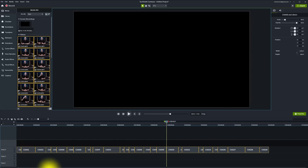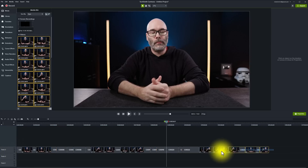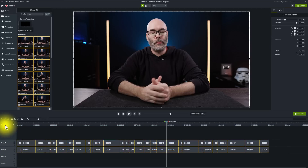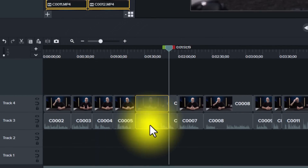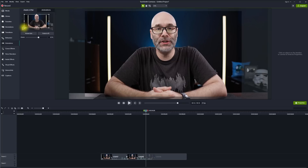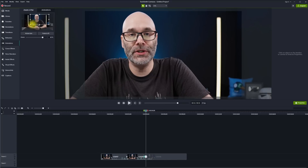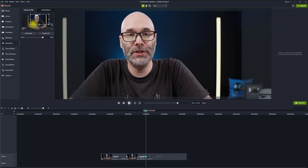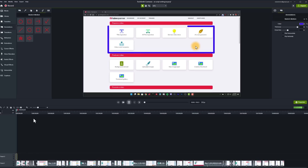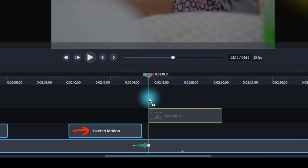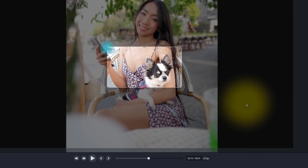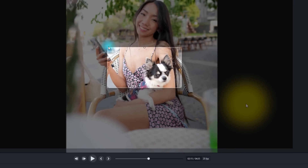Camtasia can do screen recording that highlights the cursor of my mouse, so it makes everything really easy to follow. You can zoom in and out to make sure that your viewers can easily see what you want them to see. You can draw boxes around items or spotlight them to make sure that you're bringing attention to the things you want people to focus on.